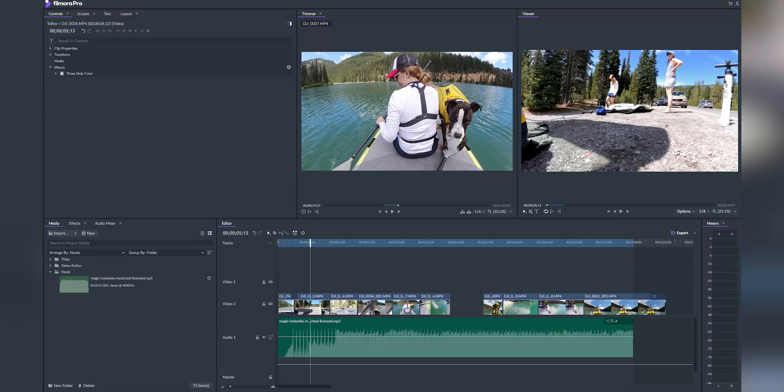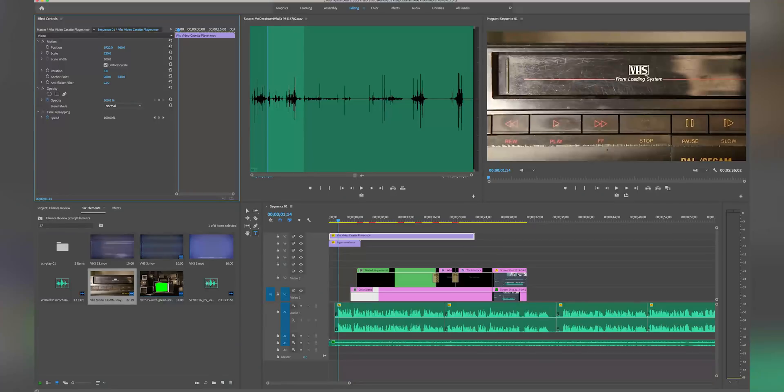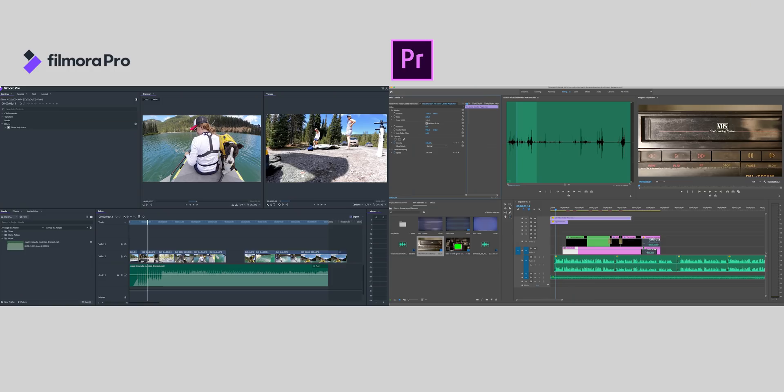If you're looking for something similar to the editing interface as Premiere, Filmora Pro has it. This is what Filmora Pro looks like when you first open up and start a new project, and this is what Premiere Pro looks like. Can you see the similarities?